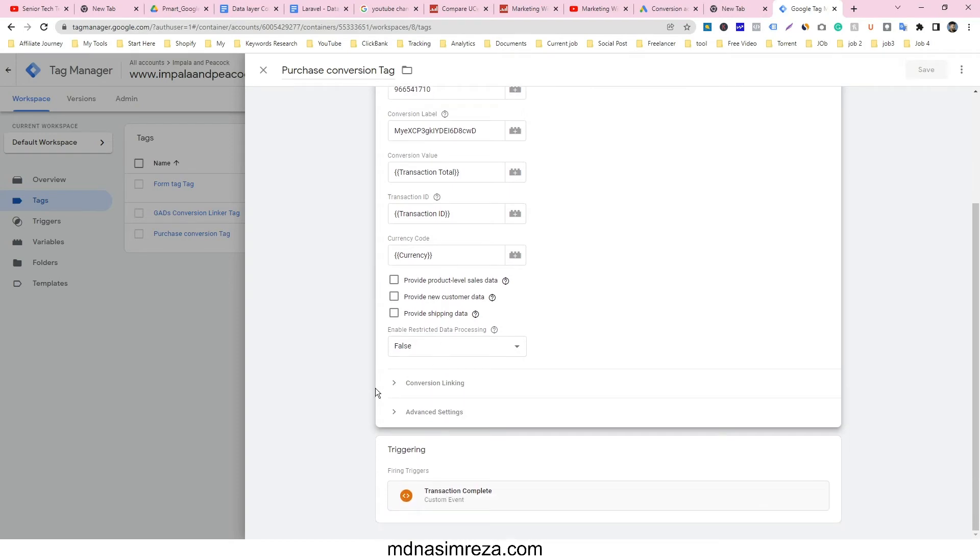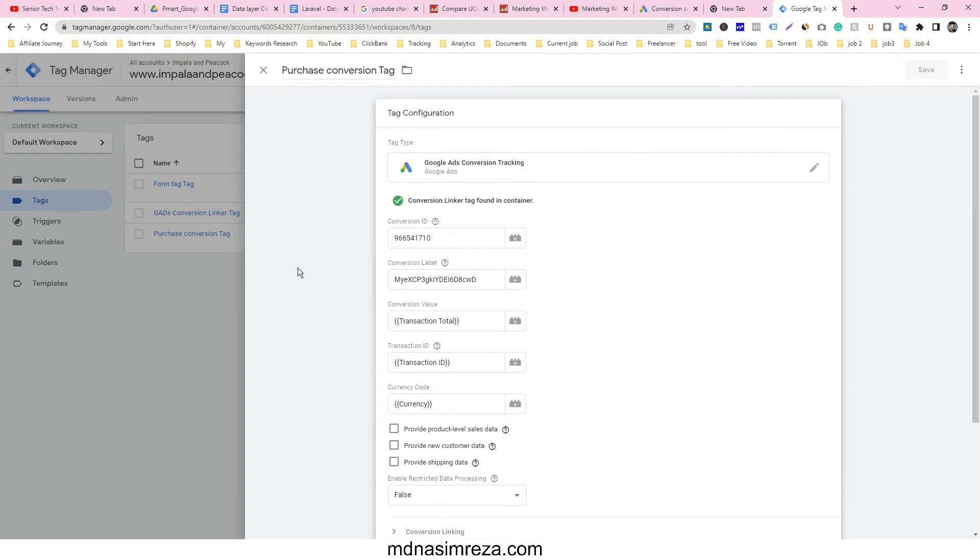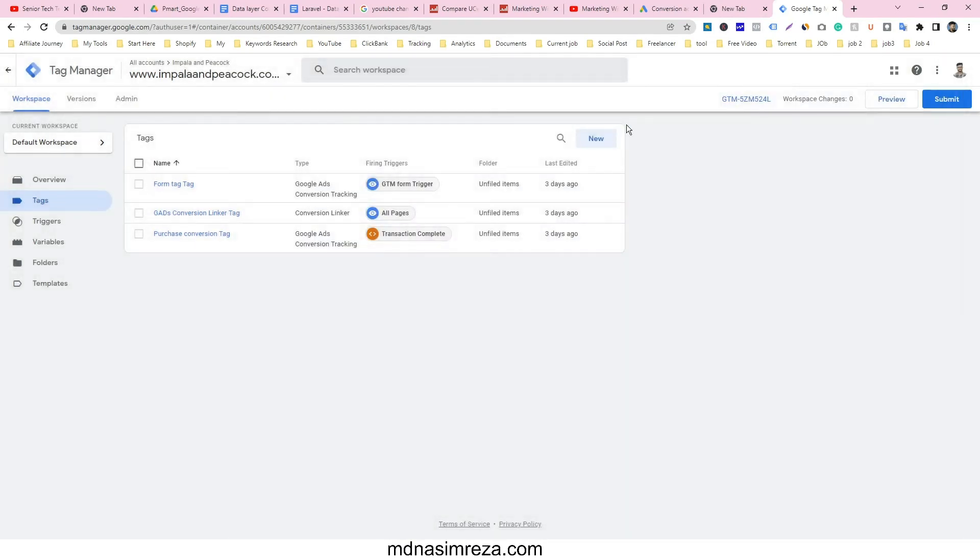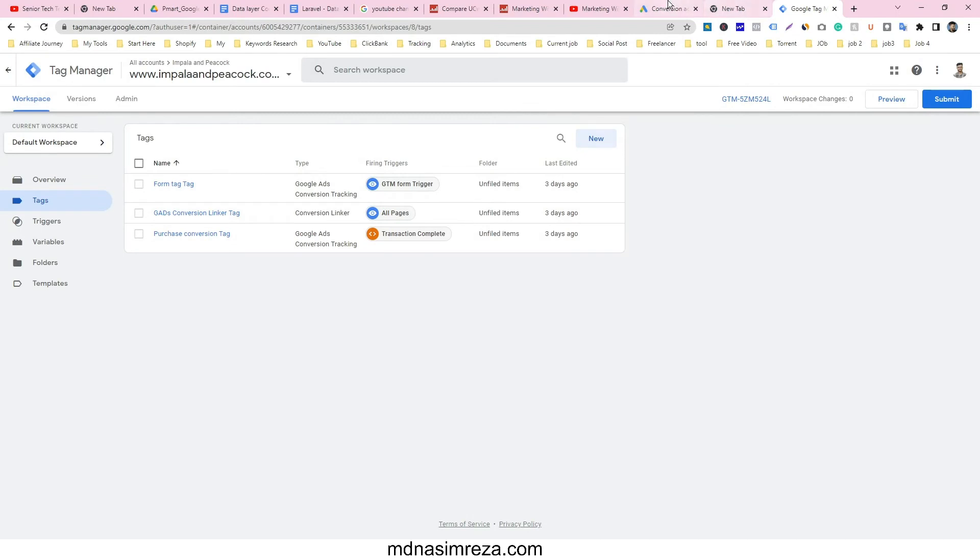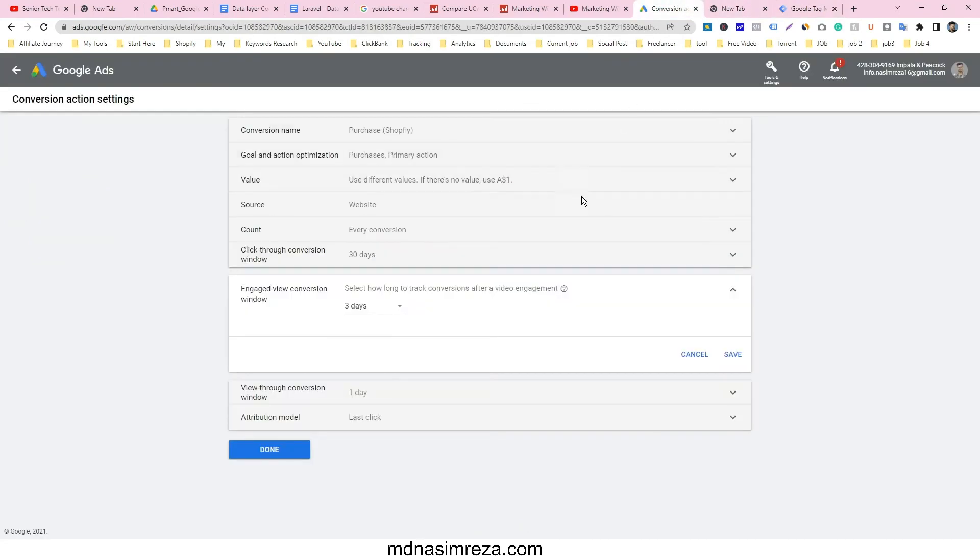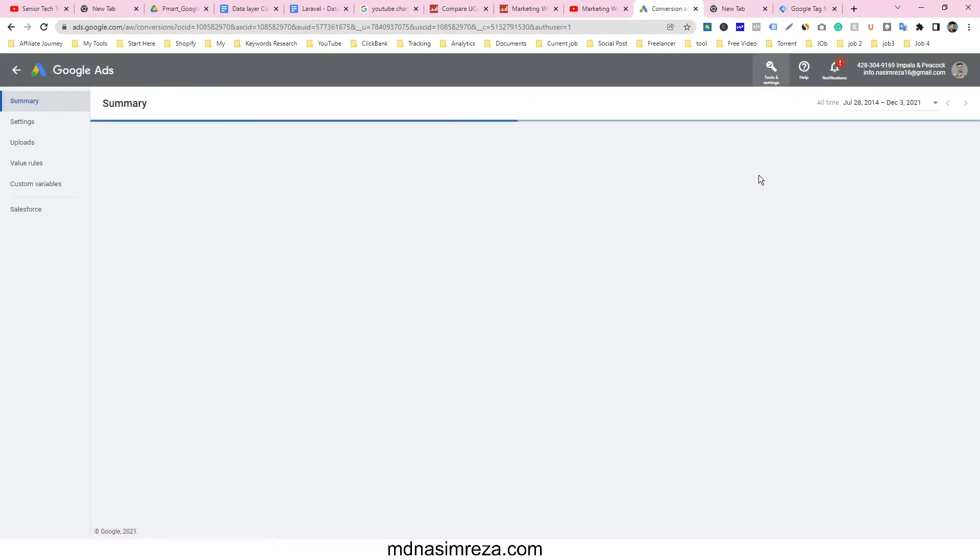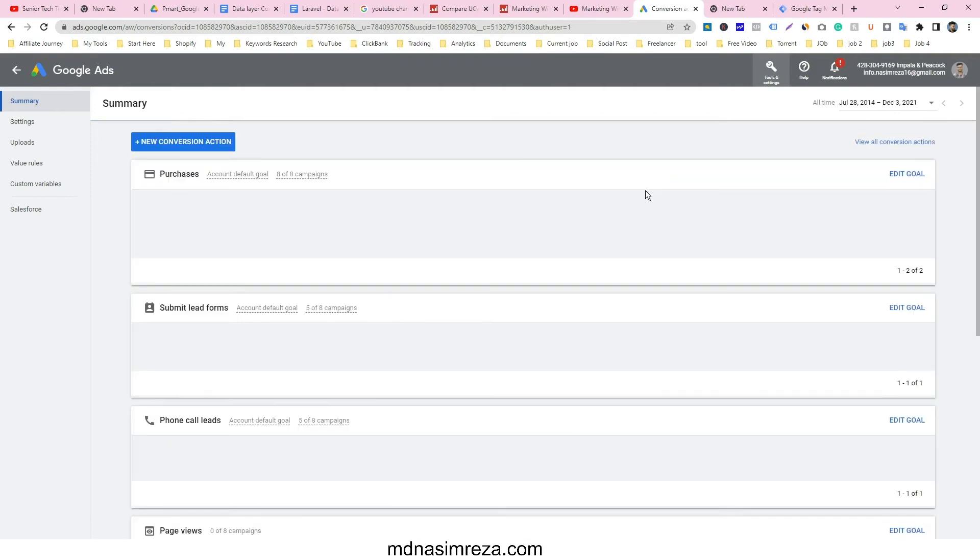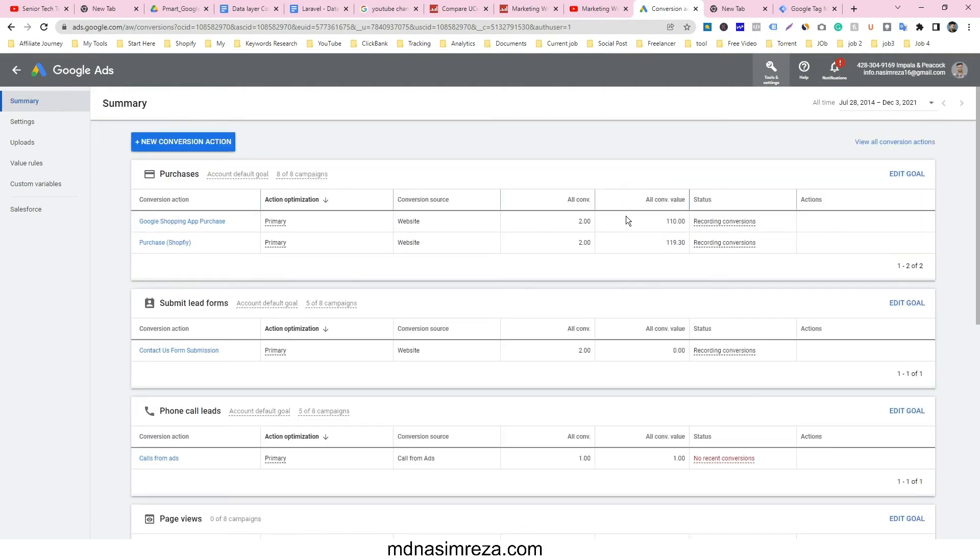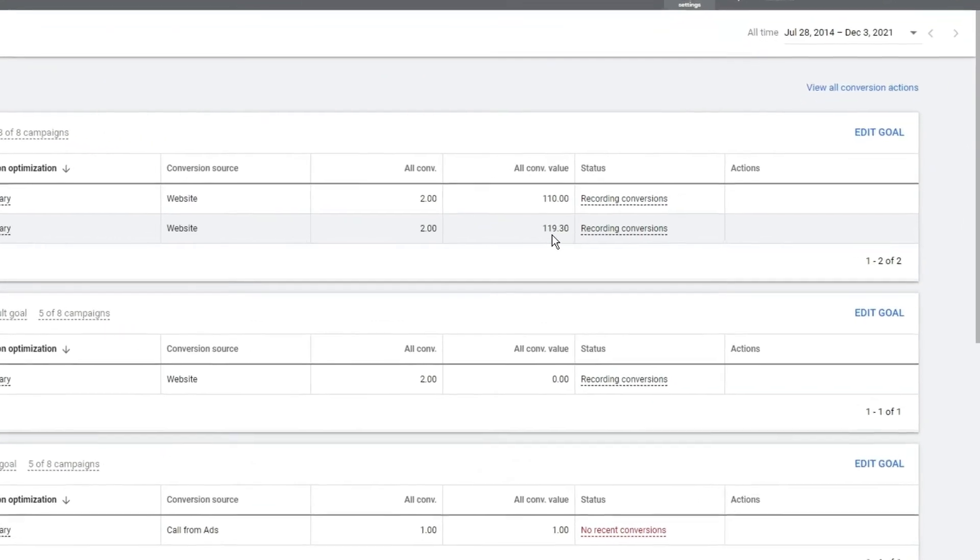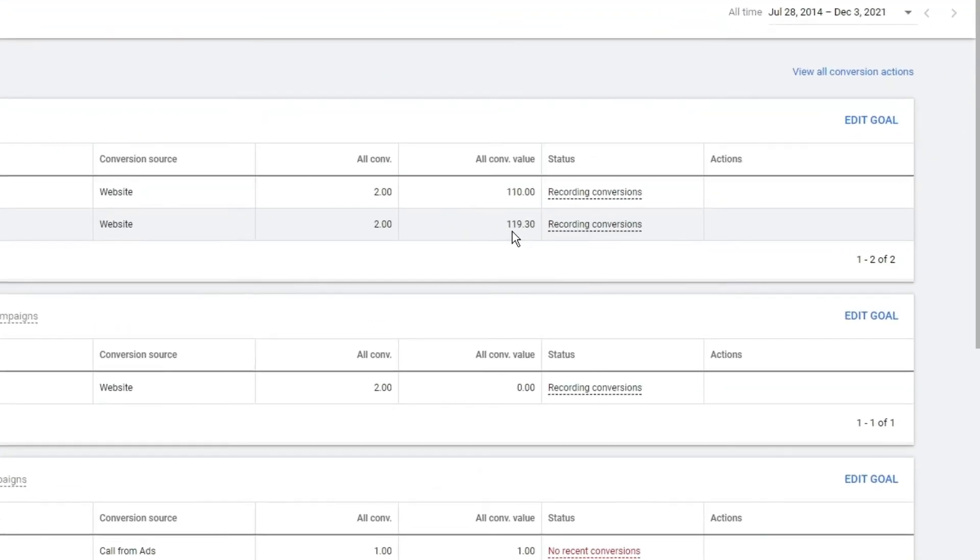After I published this tag, the conversion values connected automatically in Google Ads. You can see here there are two conversions with a value of $119.30, which means it's working properly.